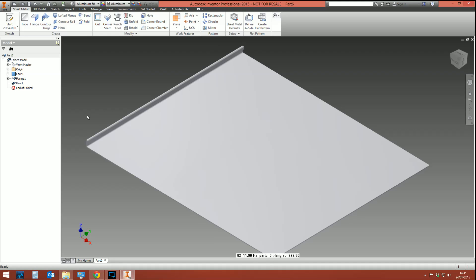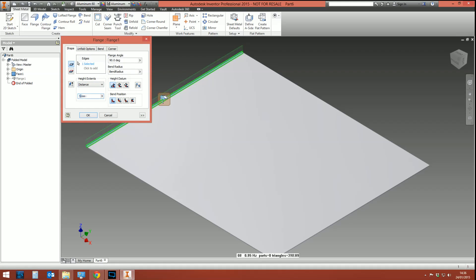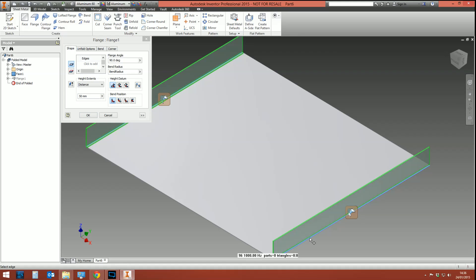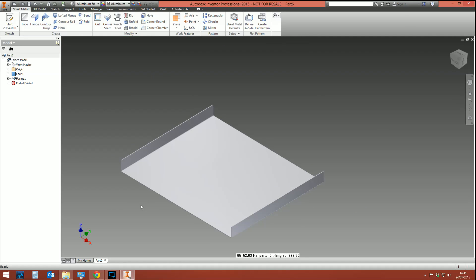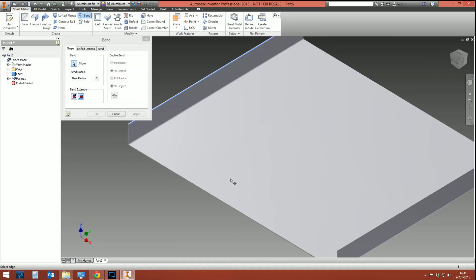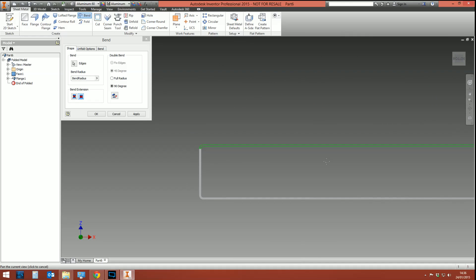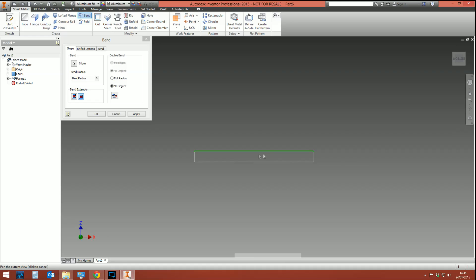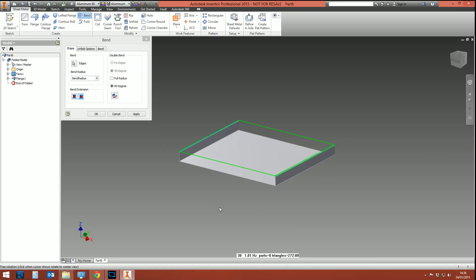I'll delete the hem, edit the flange to increase its height to 50 mil, and then create an additional flange on the other side. One command that tends to confuse people is Bend. Bend essentially joins up two edges to form a piece of metal between them. Select Bend, pick the edge on one flange and then the edge on the other flange, and it will bend a piece of metal across between the two. It works with flanges of different heights, though if it can't physically form a flat piece of metal in between, you'll get problems.